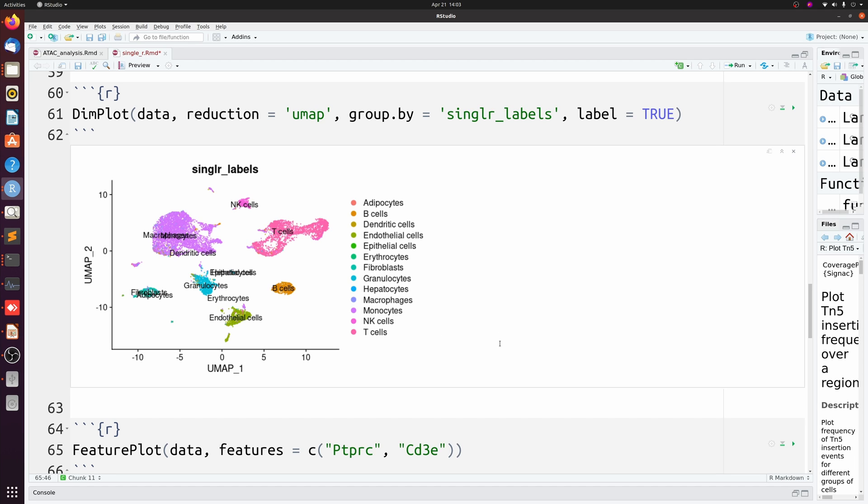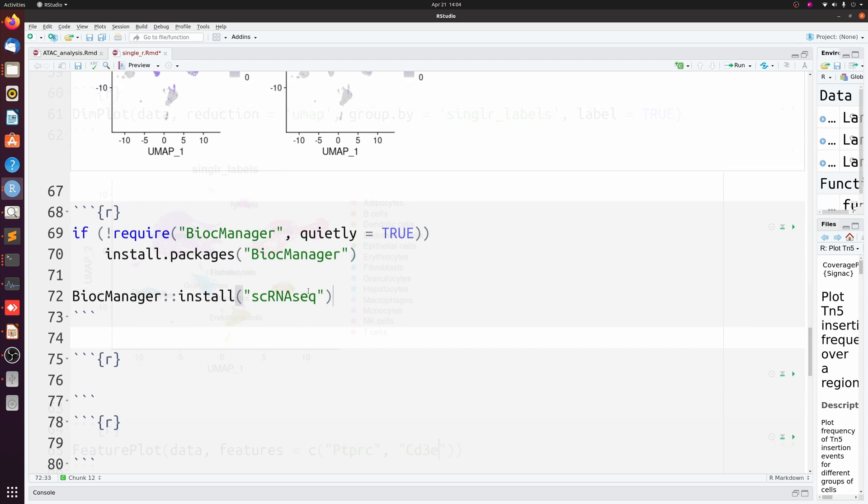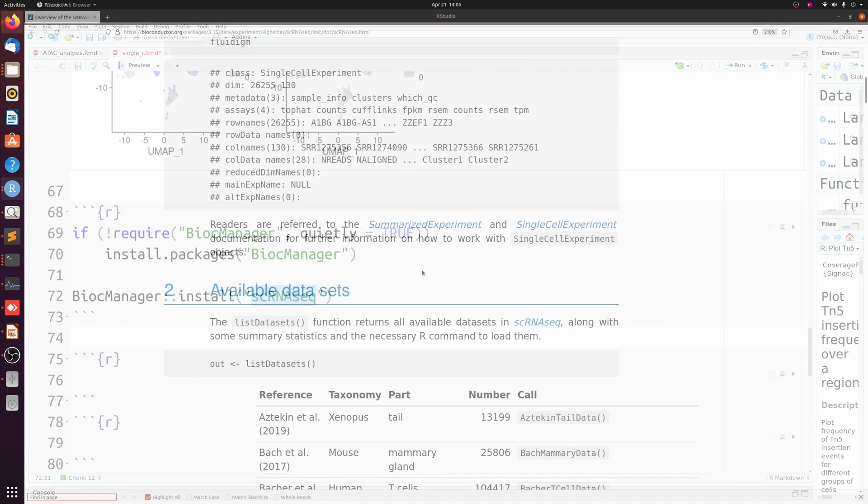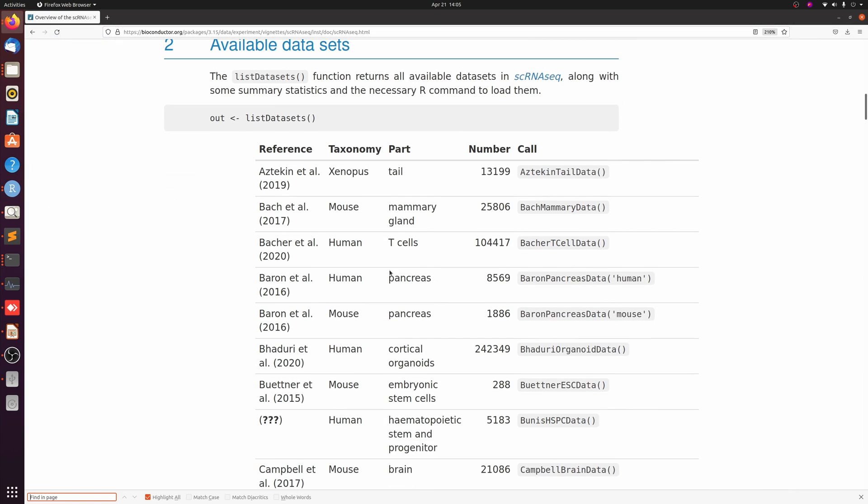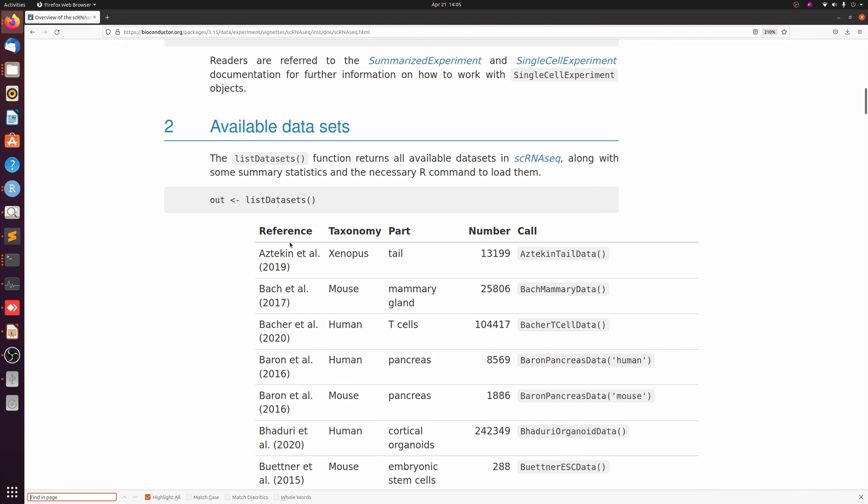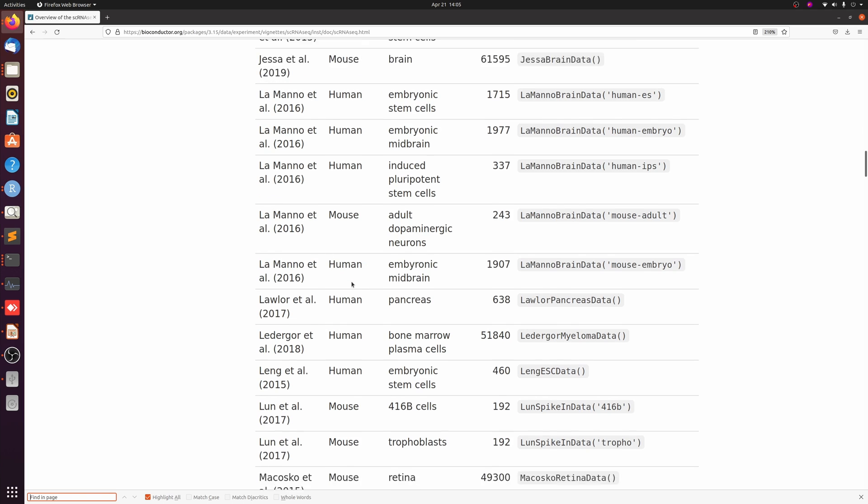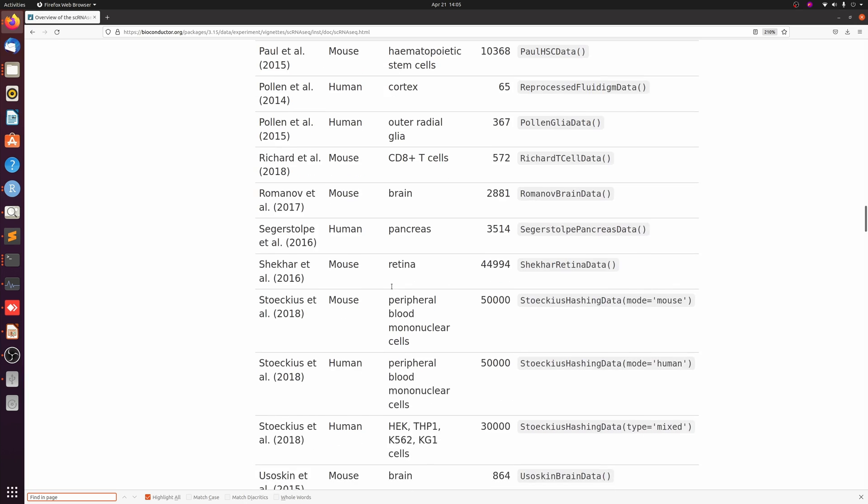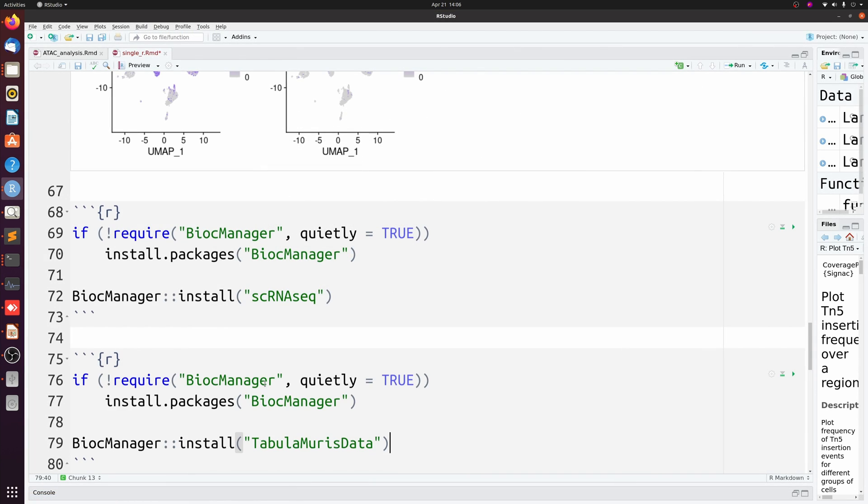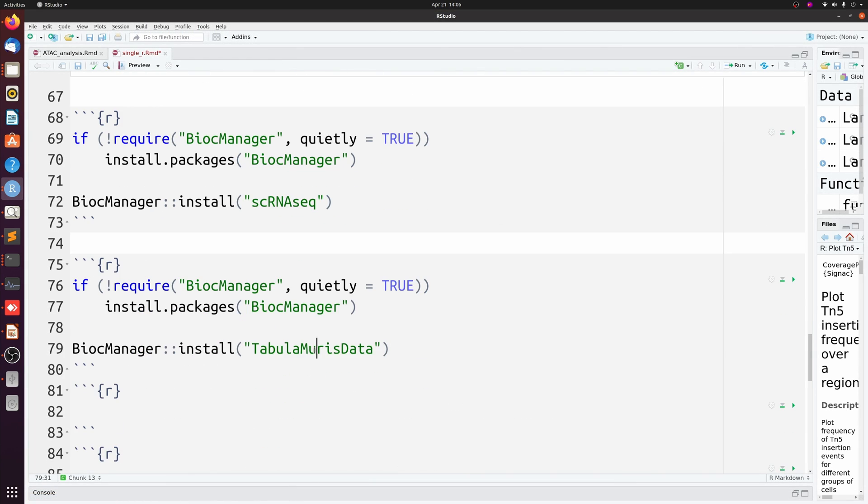So the better way to do this, instead of just using this built-in cell reference, is to actually use a single-cell reference. And there's a bunch of available single-cell references that you can use. Of course, you can just download something offline, or there's built-in Bioconductor packages that have nice references already available. I'm going to import a mouse single-cell reference and use that instead. So one available resource is this scRNAseq package. If you go to their website, you'll see that there's a bunch of different datasets you can choose from in human and in mouse.